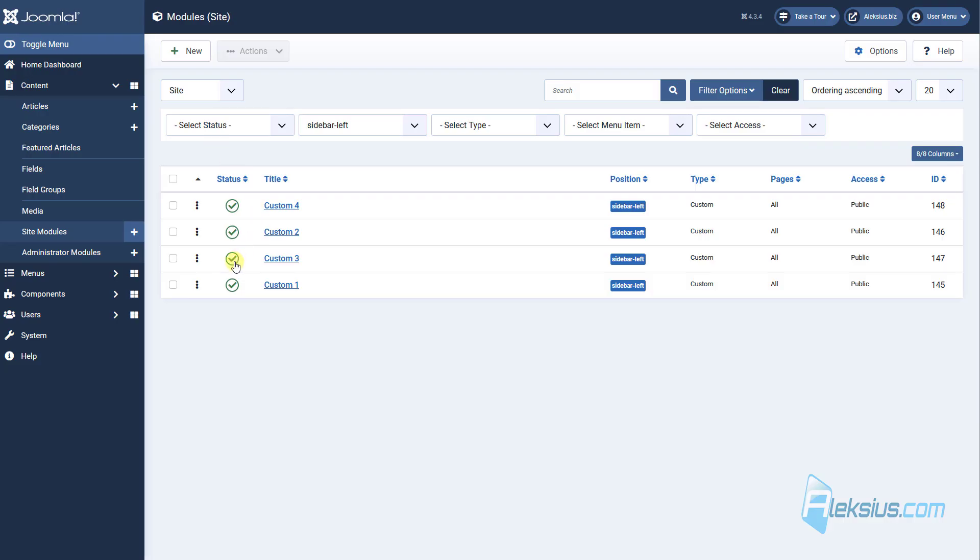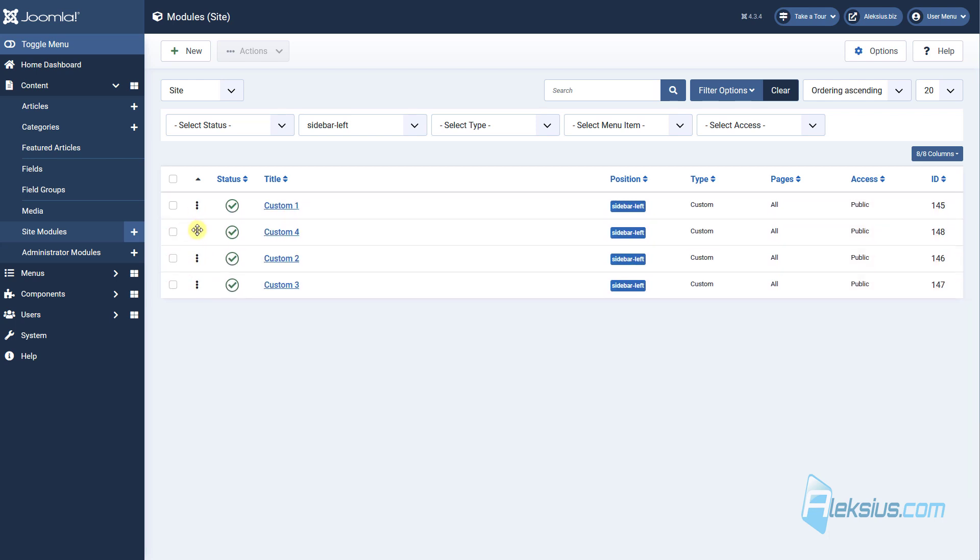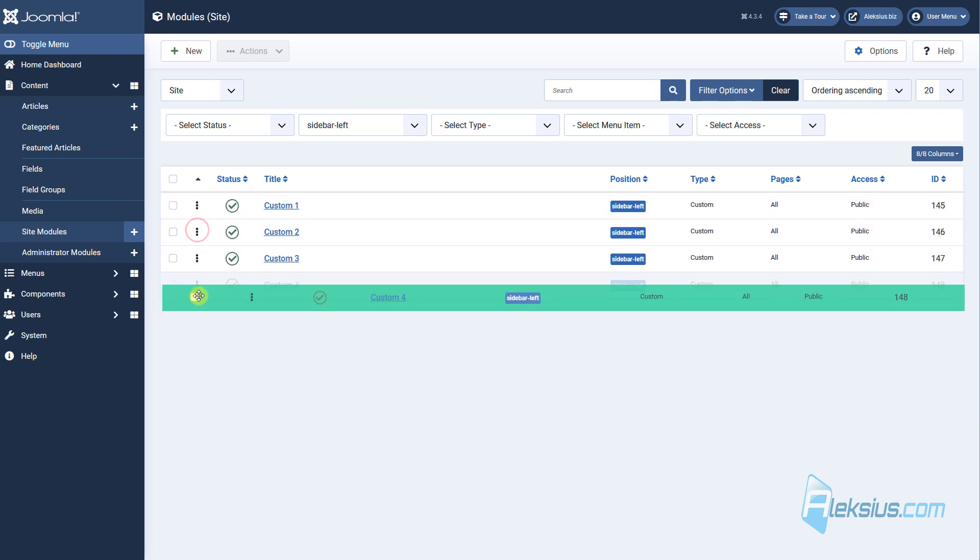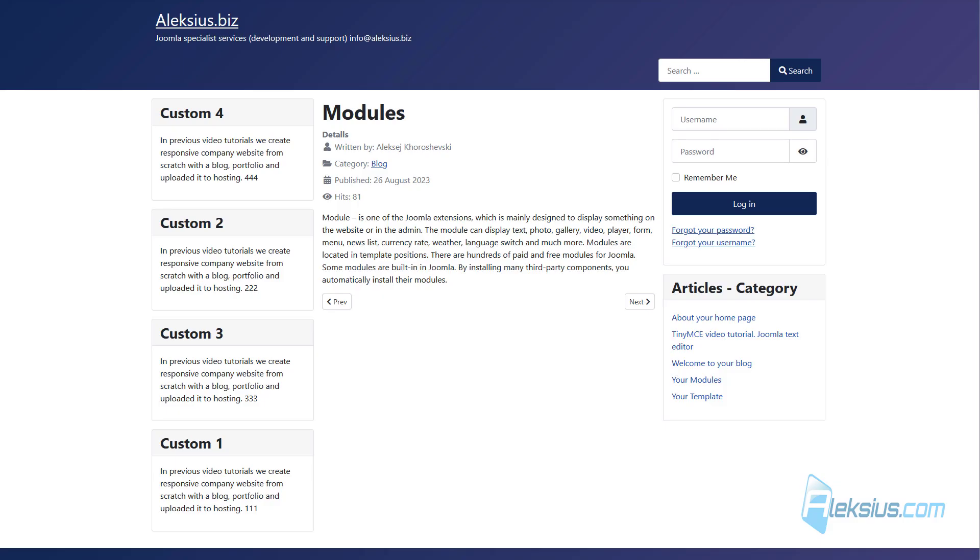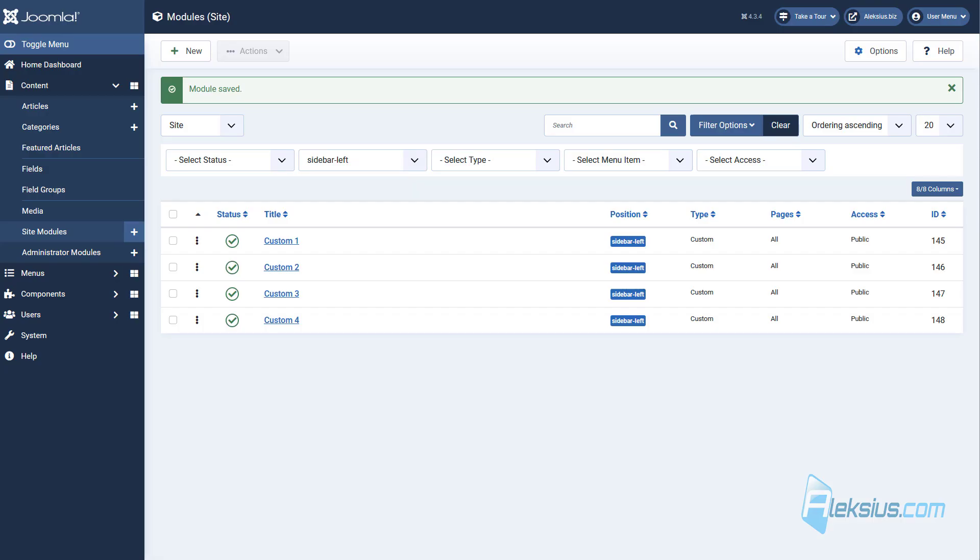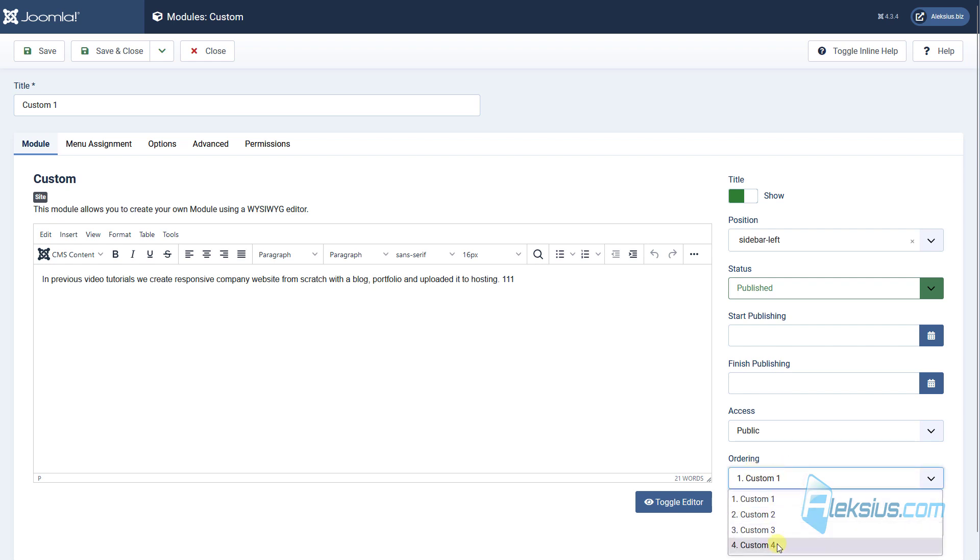That's how you can change module ordering. But also there is another way. For example, let's move custom module 1 under module 3. For this purpose, go to custom 1 and here in ordering select module 4. Save it.